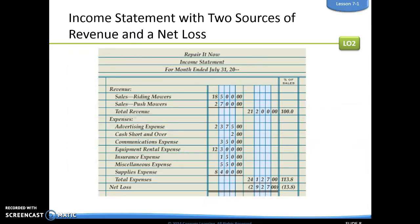This is an example of when we might have two different sales or revenue sources. Here we have two different sales — this must be 'Repair It Now,' they repair lawn mowers. They have sales from repairing riding mowers and sales from repairing push mowers — two different sales accounts. We are going to put those in the left column and add them to get our total revenue, a lot like what we did with our expenses.